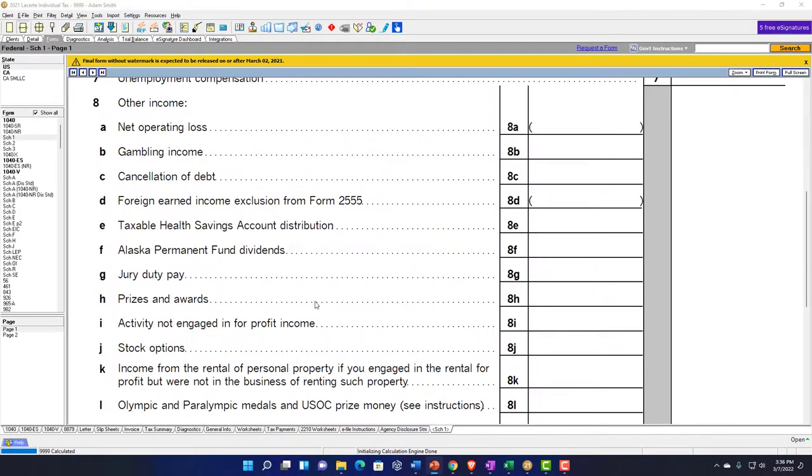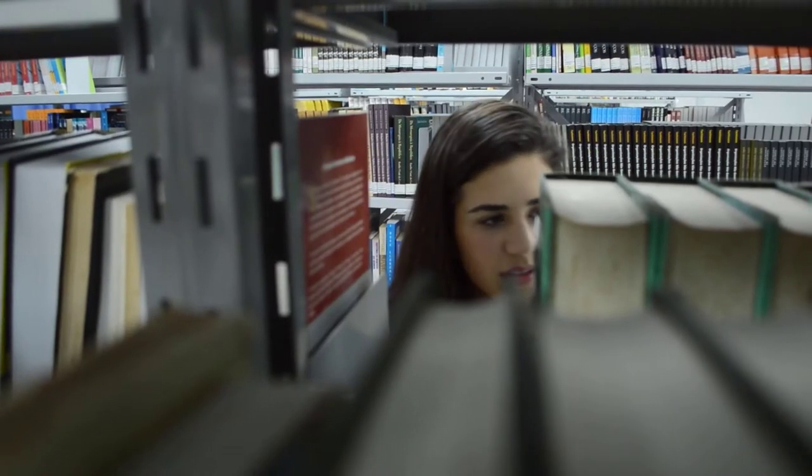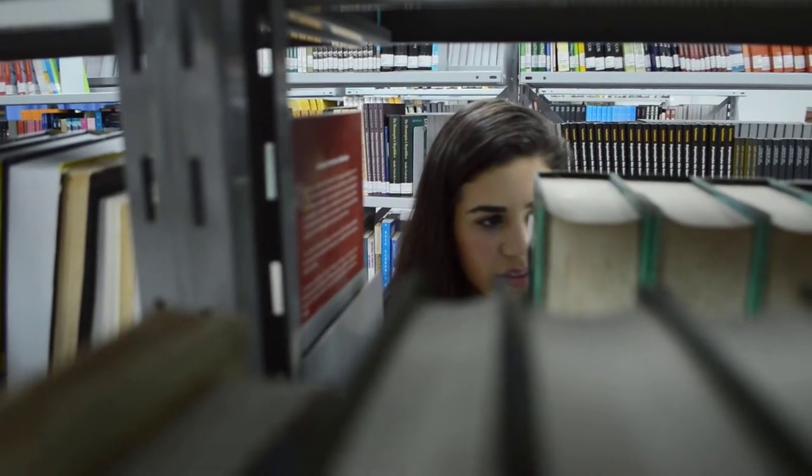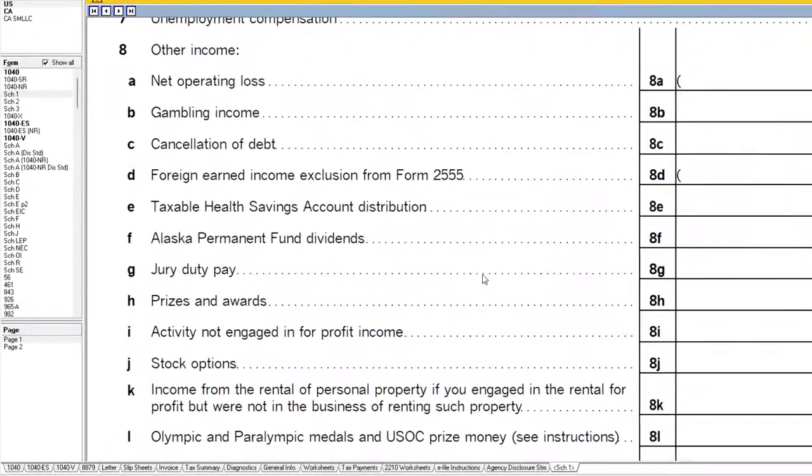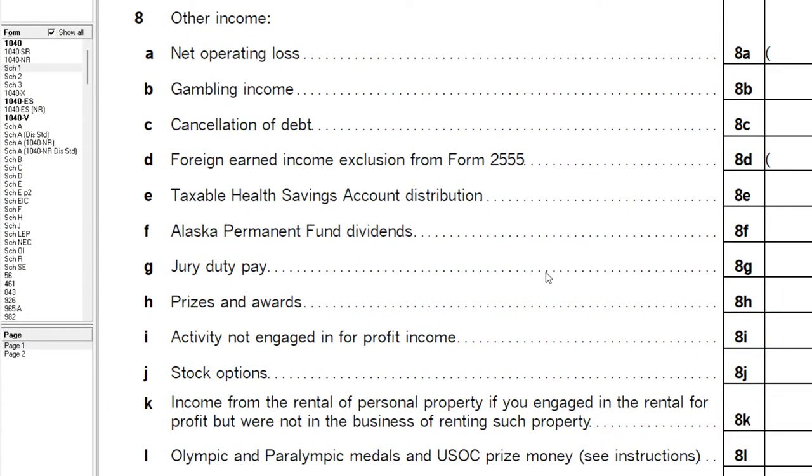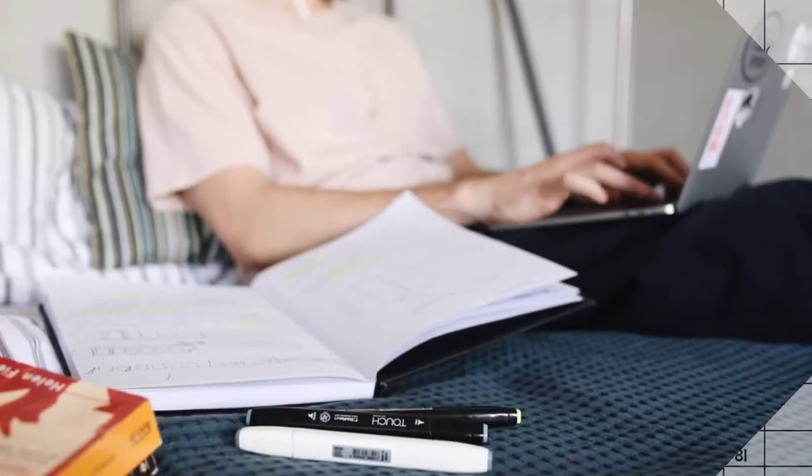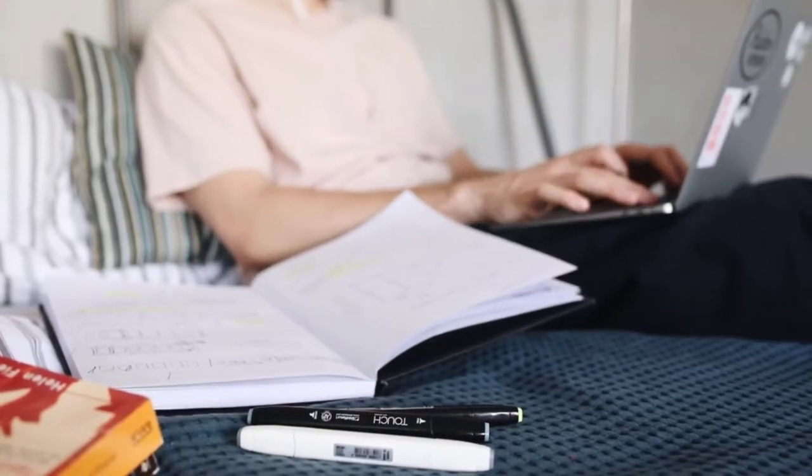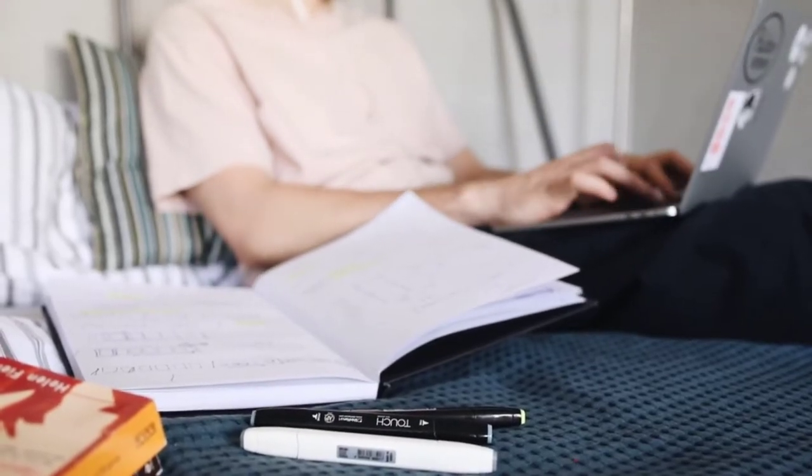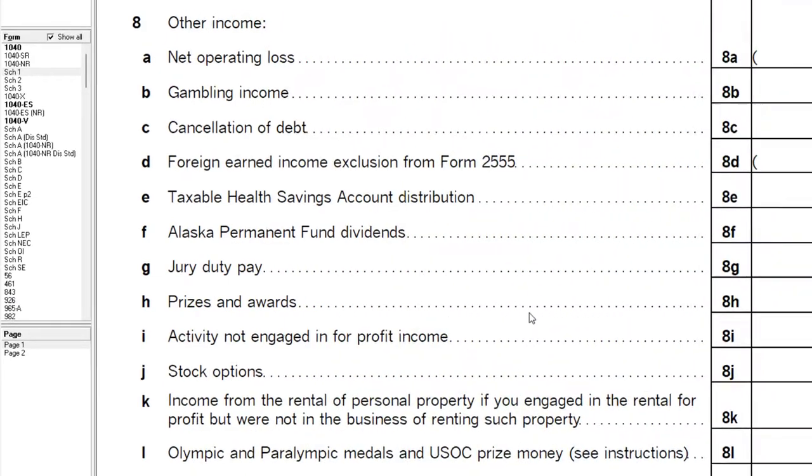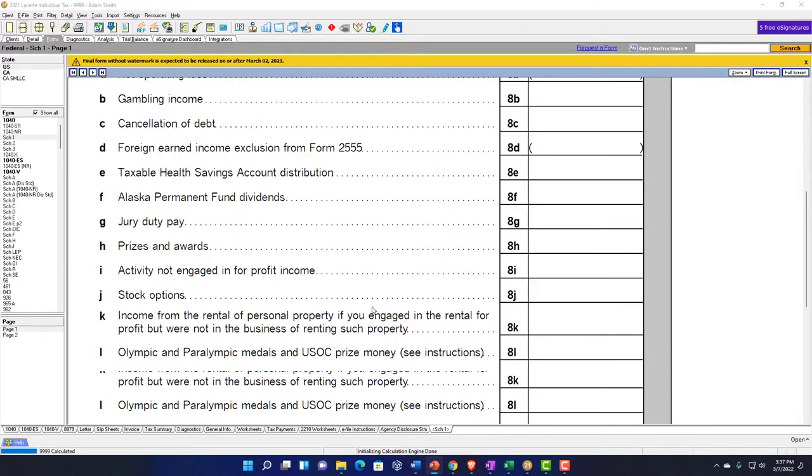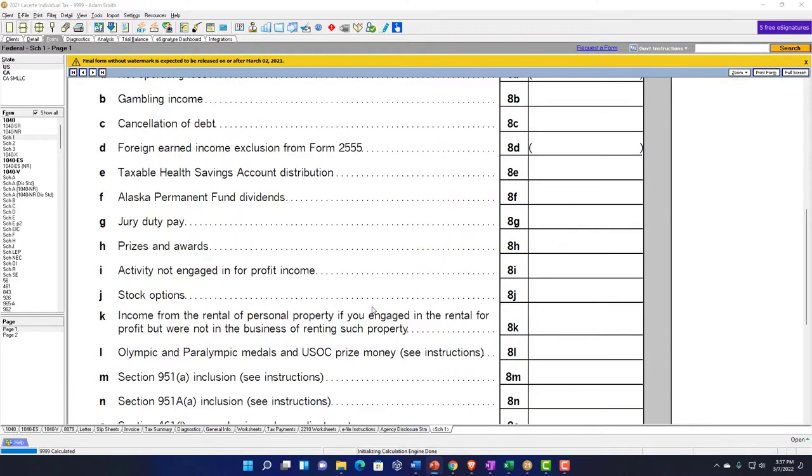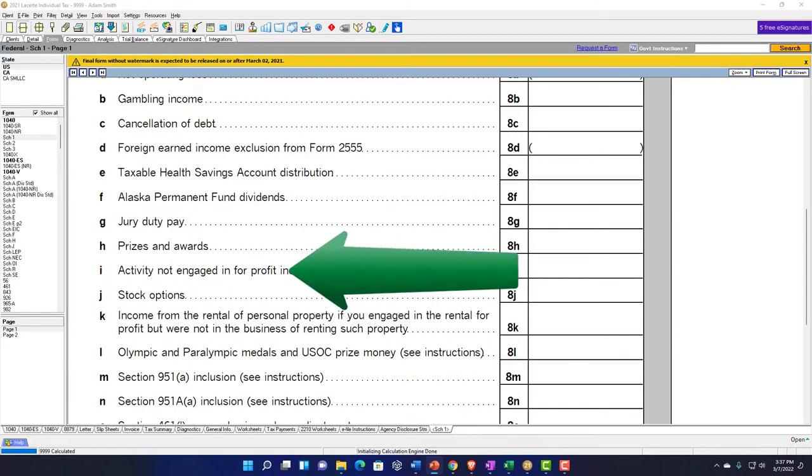If you have questions about the prizes and award information, you can start to research in the form 1040 instructions. A lot of these items on line 8 are going to be items that you might receive documentation for, and if it doesn't fit anywhere else, you might put it here.